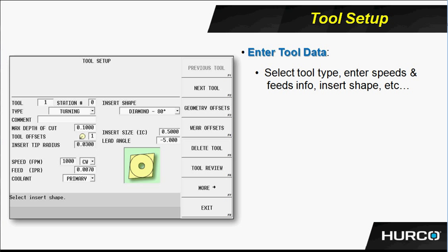The tool setup screen - here we see the main tool setup screen. This is where we're going to determine what the tool number is and what station that particular tool number is in. Just because we have tool one doesn't mean it has to be in station one. And the next time we run this job, tool one may actually be in station five. So we can simply change the station number.